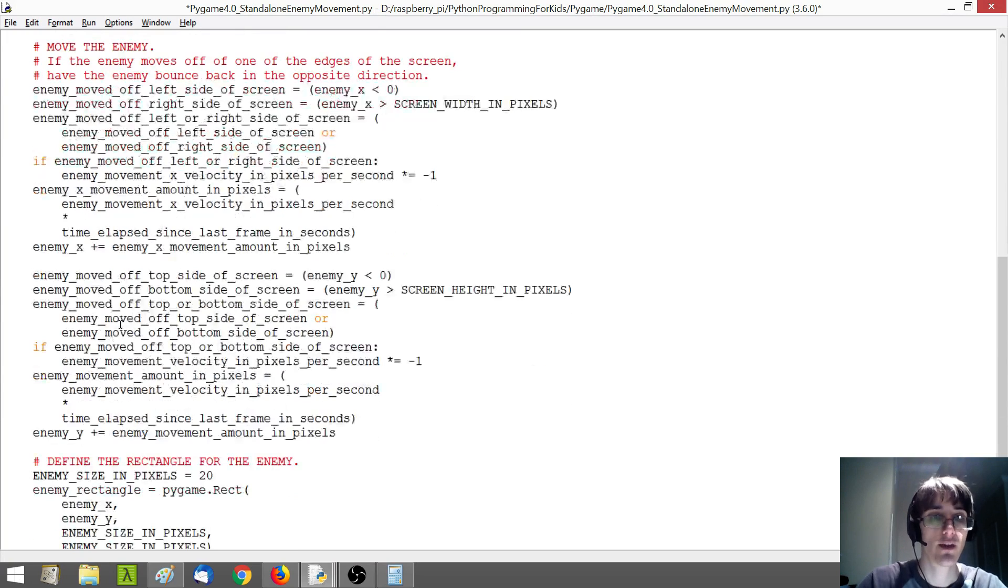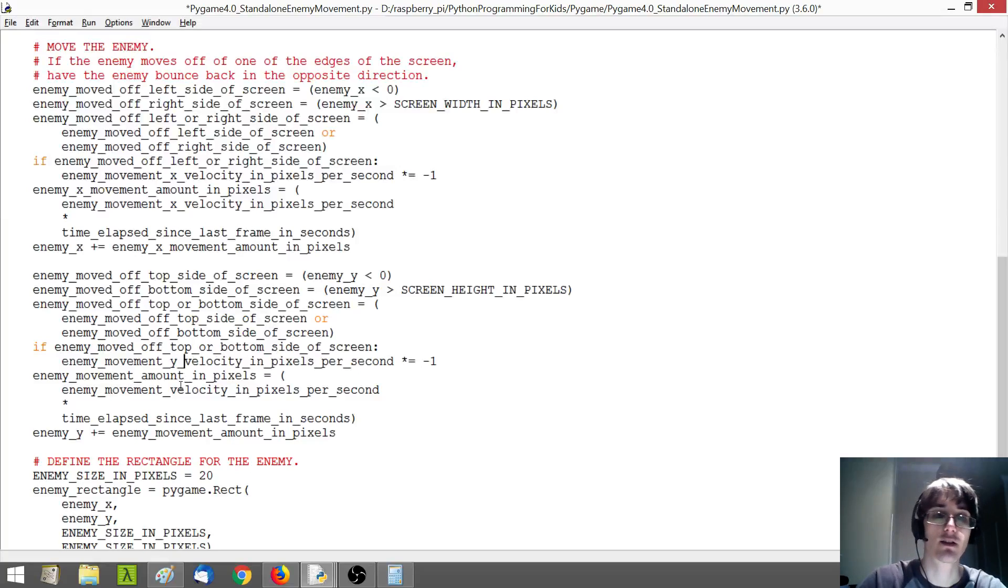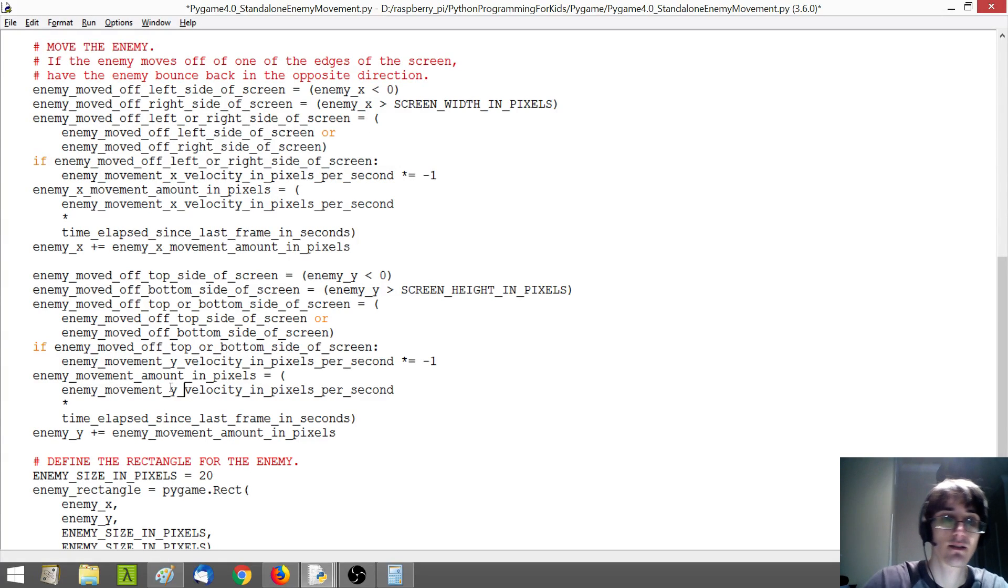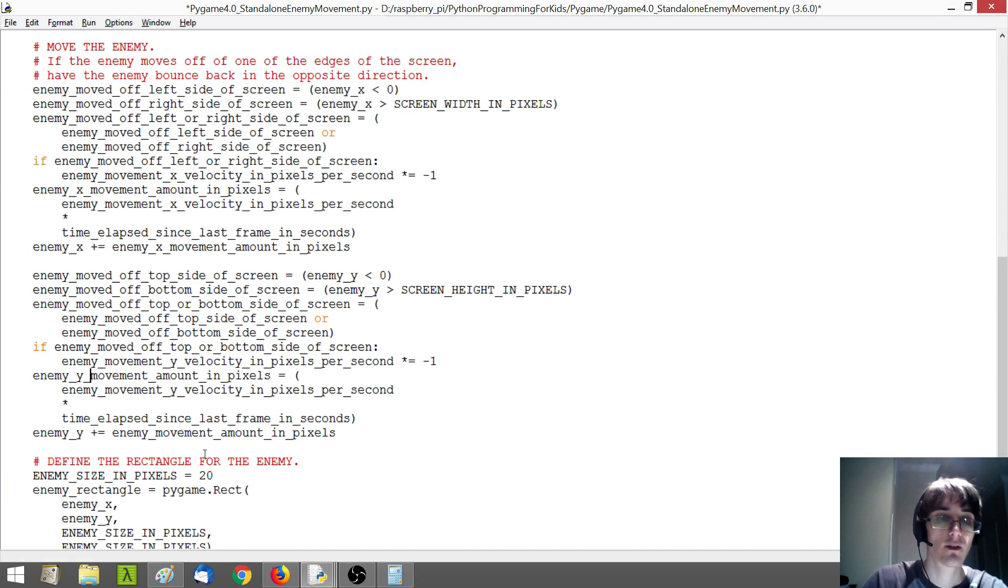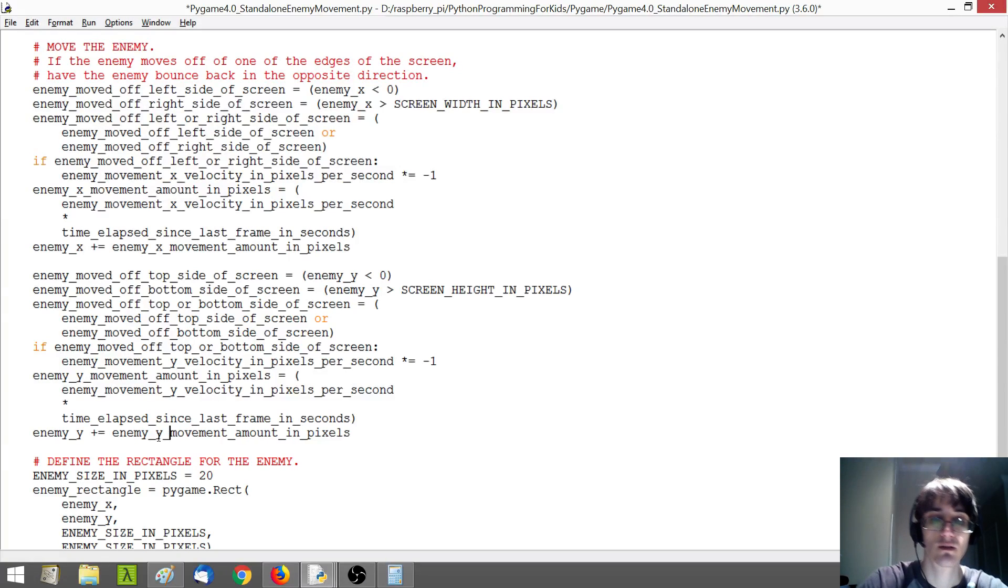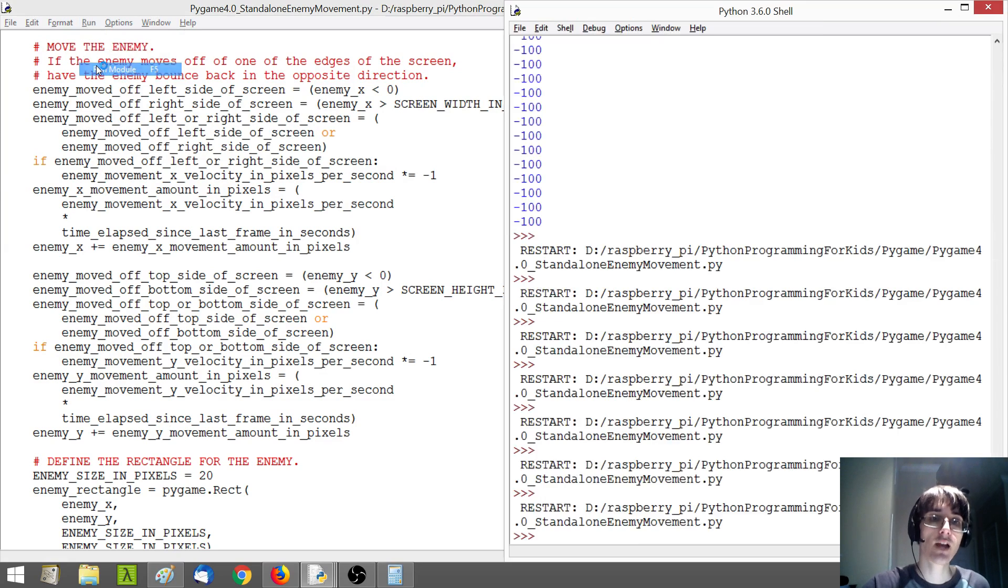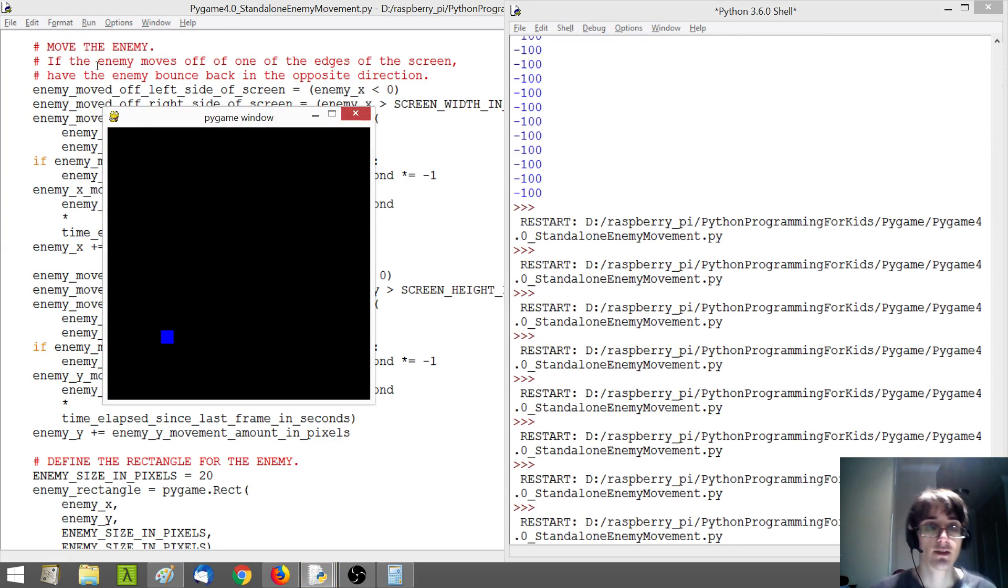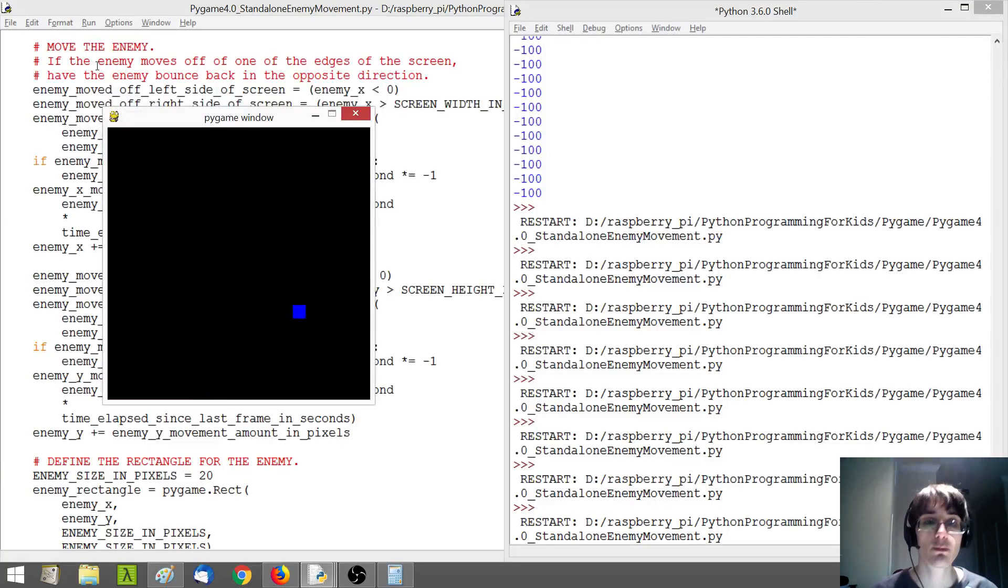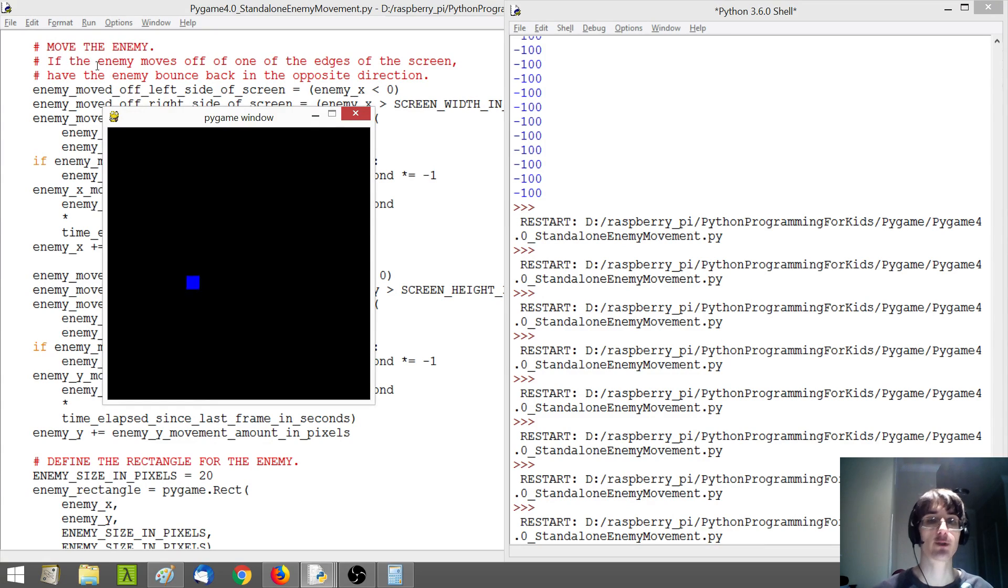And then we're going to do the same thing for our Y here. This is just the Y velocity. And this will be just the Y movement here. And then now let's see what happens. So now you can see our enemies just sort of bouncing around a little bit all over the place.